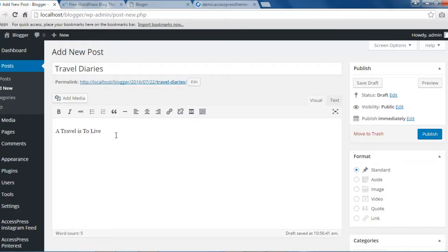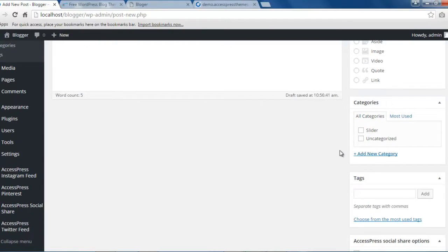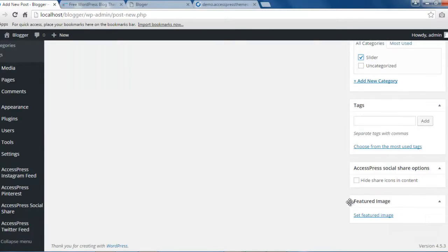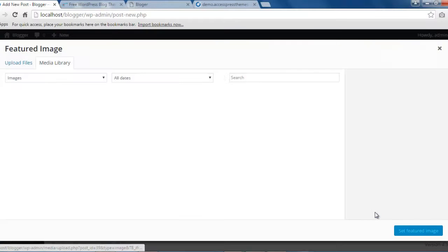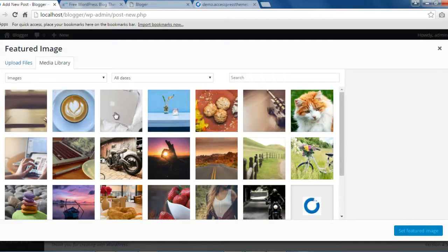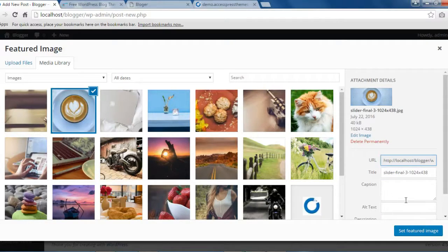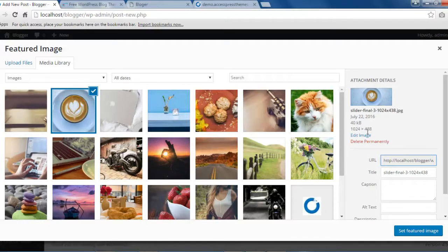You can also give it some formatting. I'm gonna bold it a little bit, and then make sure to check the category that you have made for this post. Then set a feature image. I'm gonna be selecting this one. The best image size is 1024 by 438 pixel.